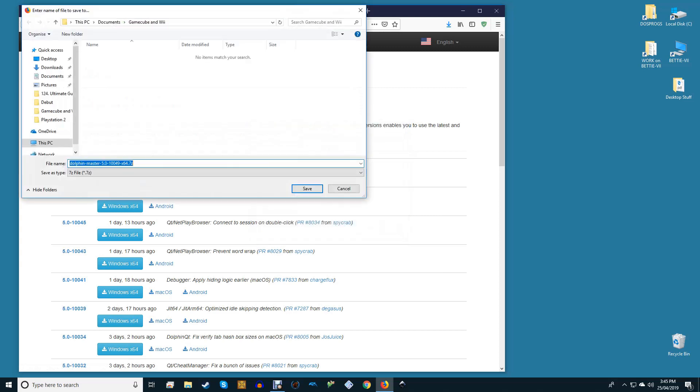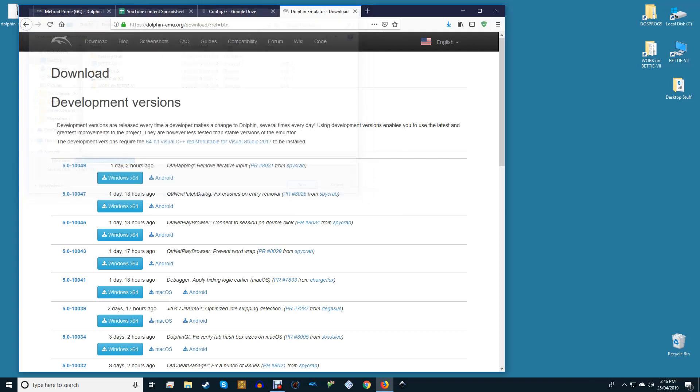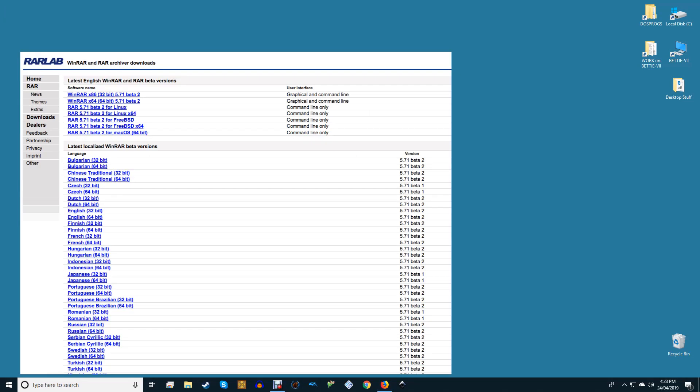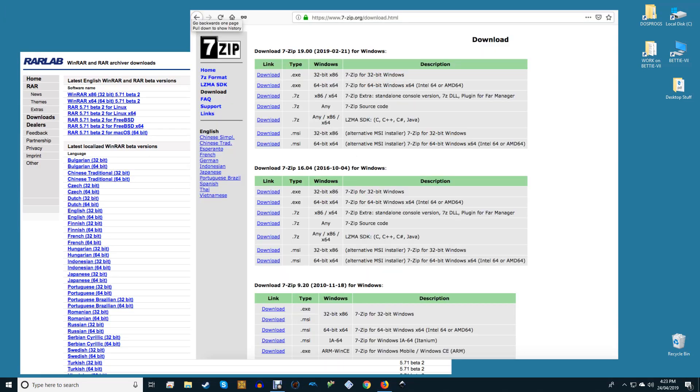Head to the Dolphin download page and select which version you want to install. Click Windows X64. Dolphin will download in a 7z archive, which can be extracted either using 7-Zip or WinRAR. 7-Zip has some of the best performance out there and is free, so we highly recommend it.